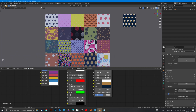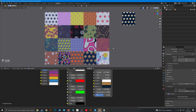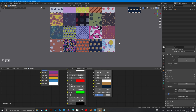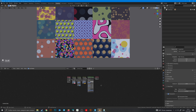Now let's look at some materials that consist of several group nodes. For example, this one.